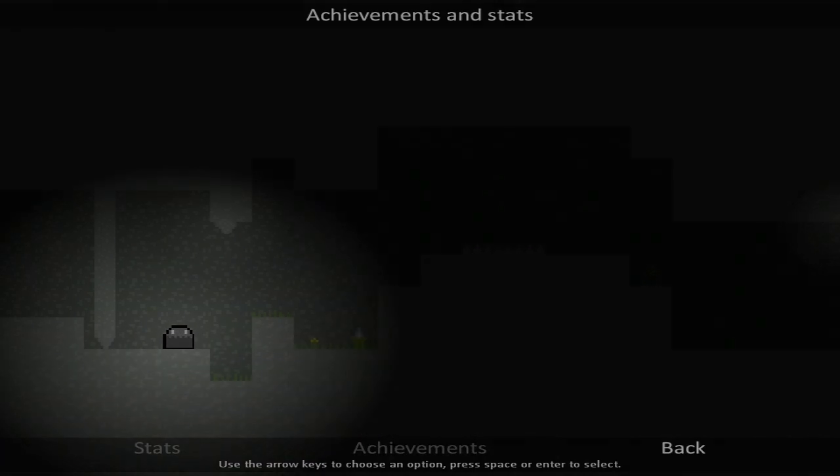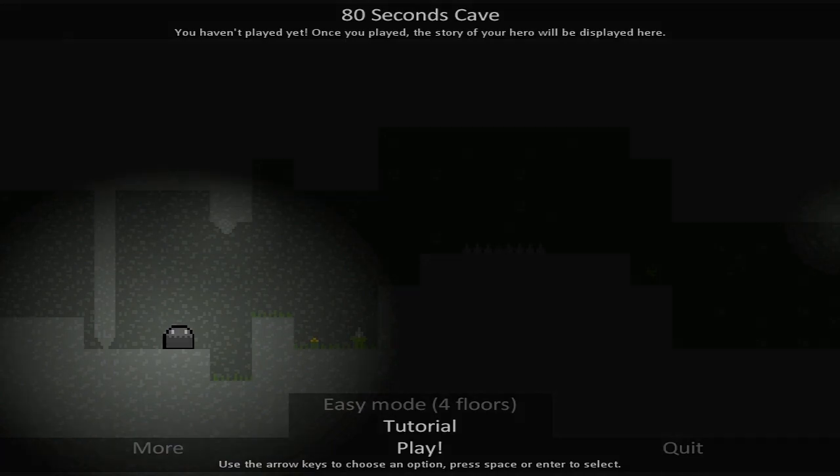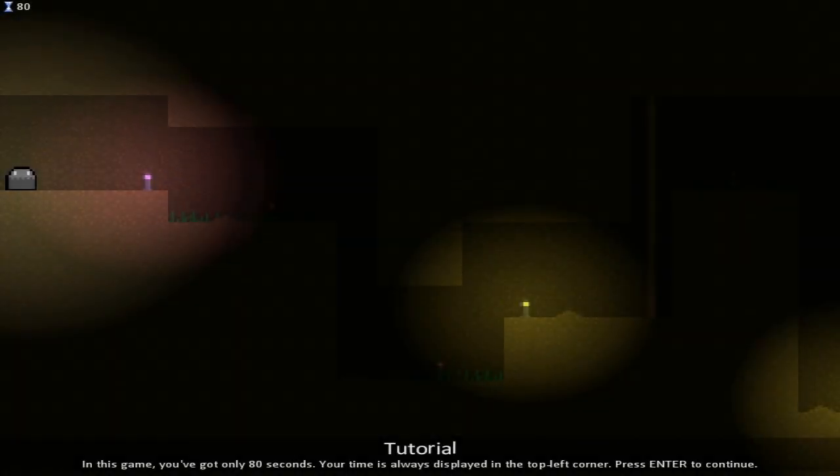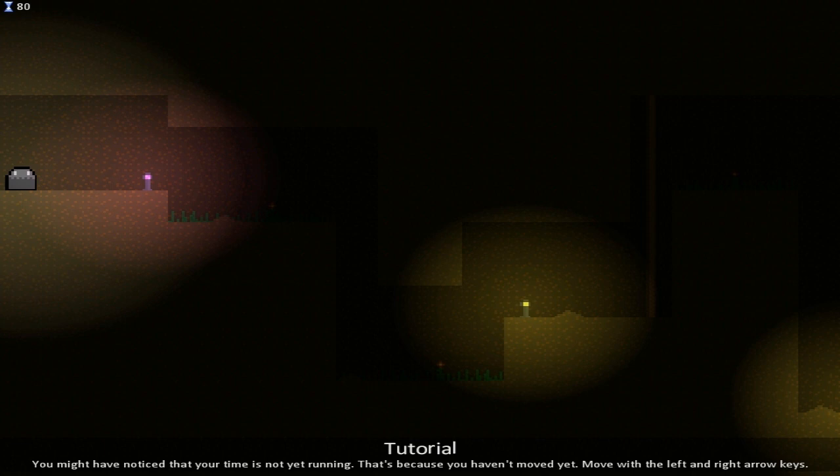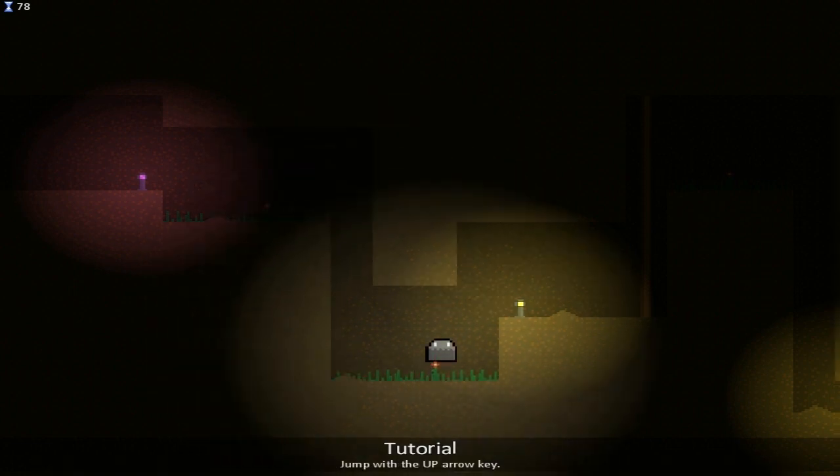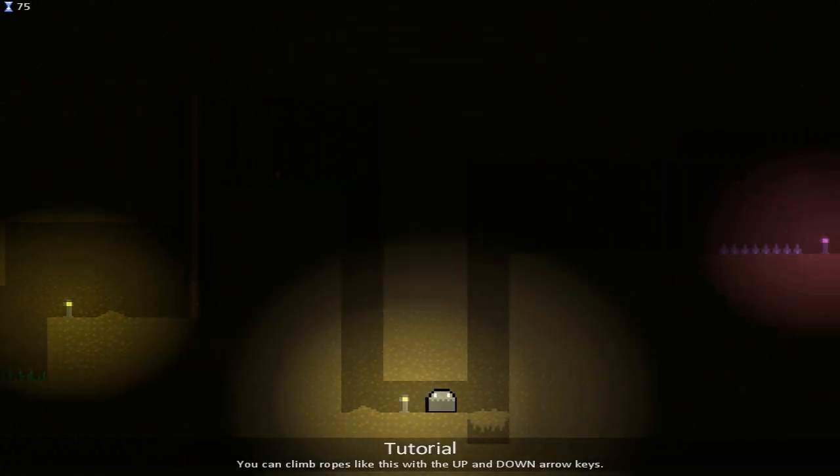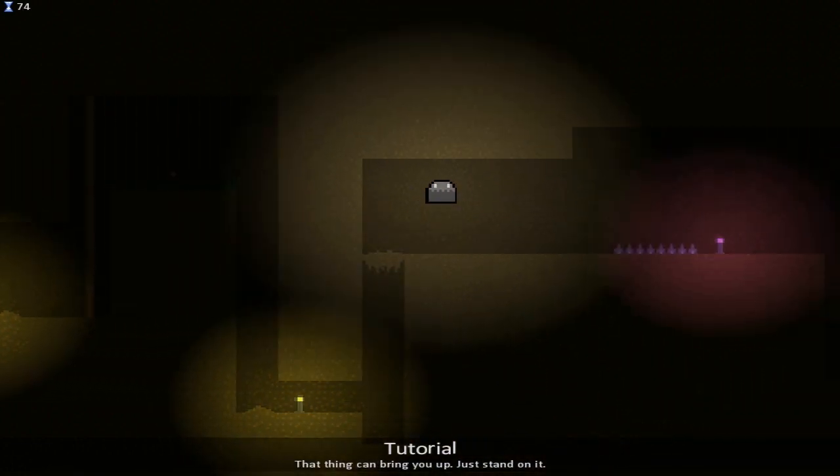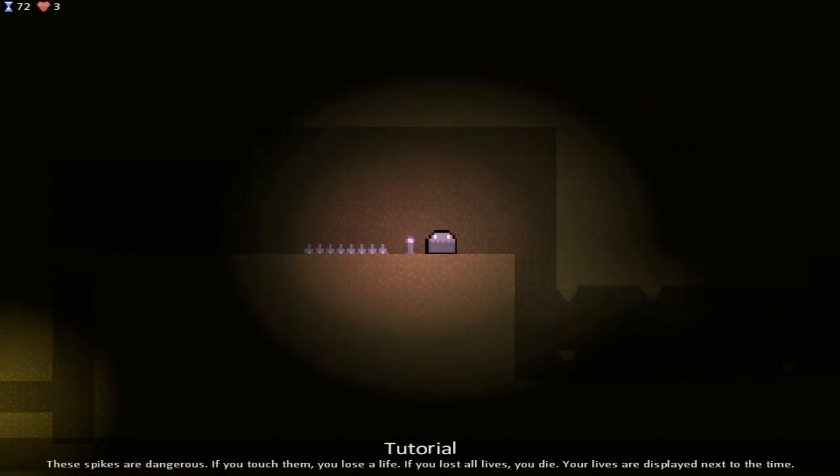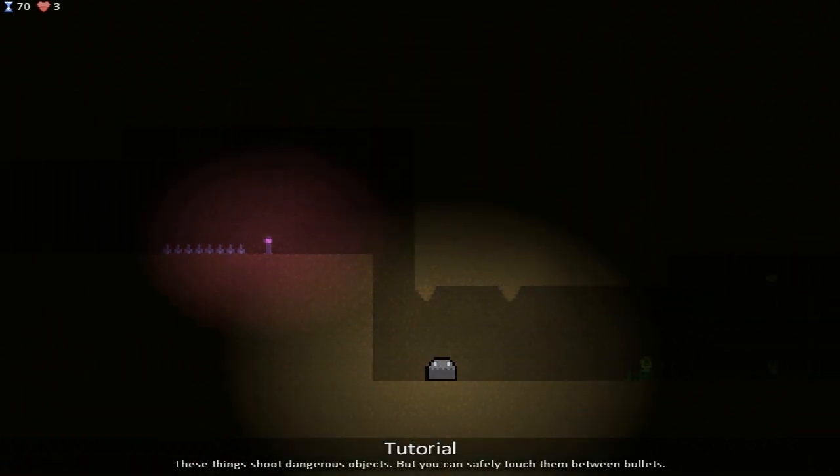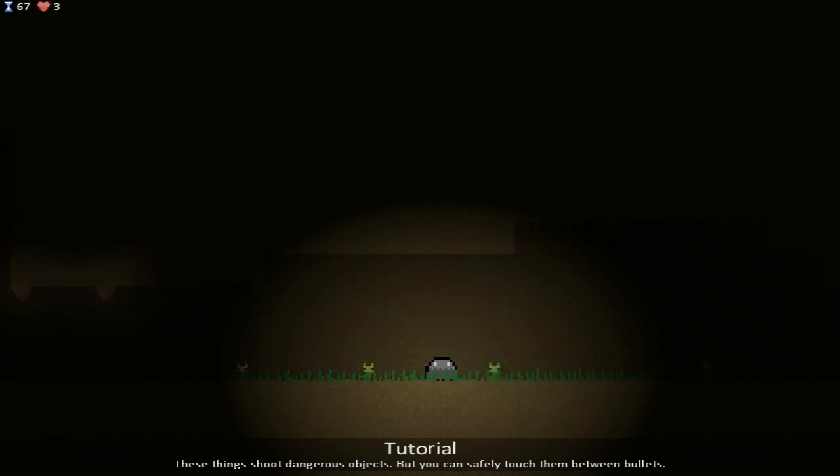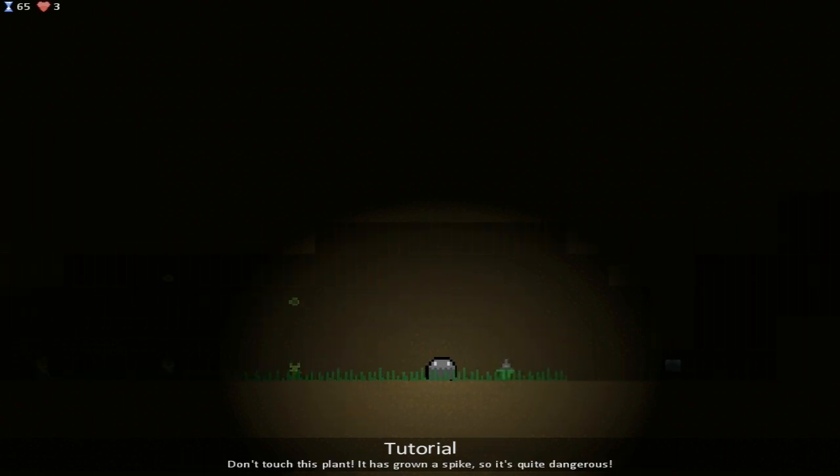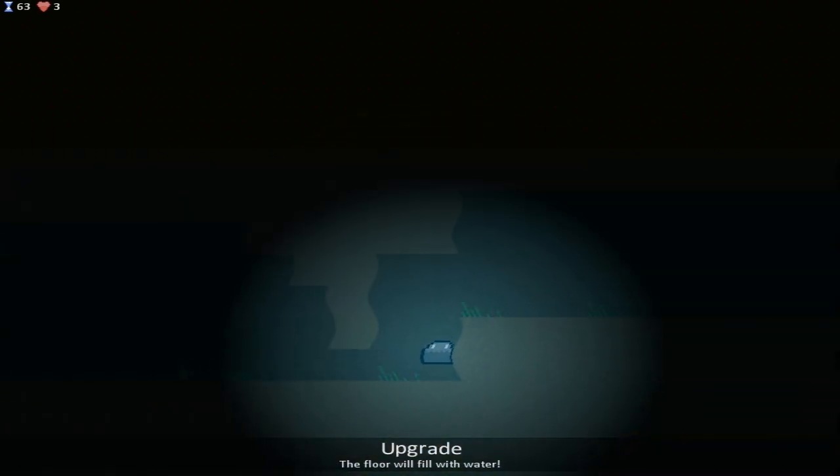We're going to start out with the tutorial because I have not played this yet, so let's see what happens. In this game, you've got only 80 seconds. Your time is always displayed in the top left corner. You might have noticed your time is not yet running. That's because you haven't moved yet. Move with the left and right arrow keys. Okay, now we've moved, and now we want to run to the exit.